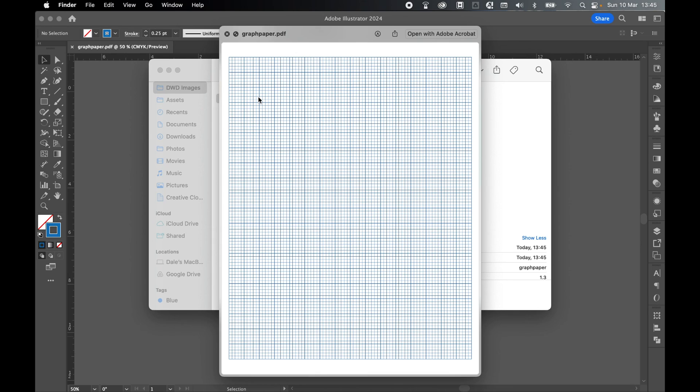And there you have it. Here's how to make a very simple graph paper PDF printable in Illustrator that you can print off and use as many times as you like. I really hope you found this tutorial helpful. And if you did, don't forget to like and subscribe. Thanks for watching. Keep on designing. And I will see you for the next tutorial.